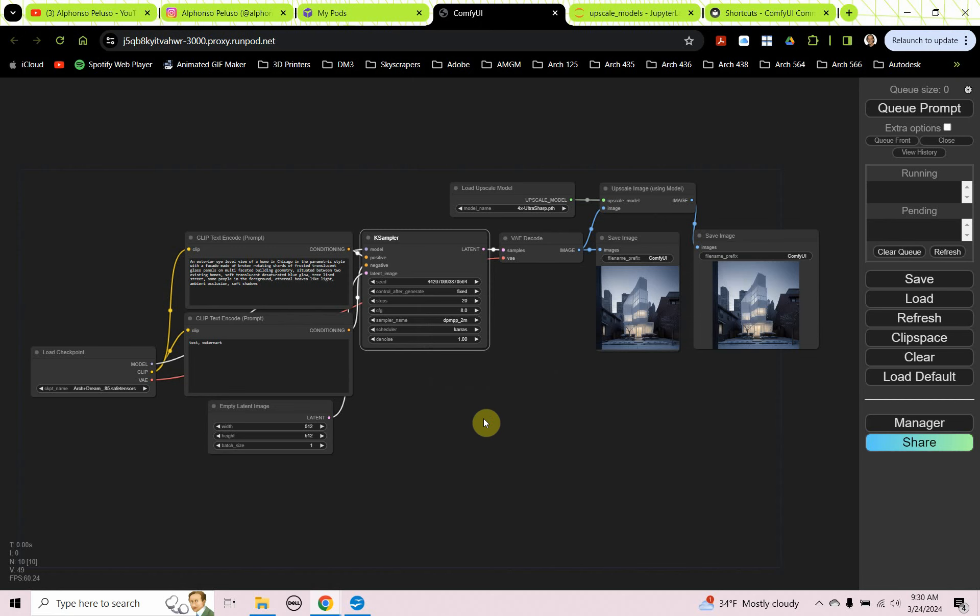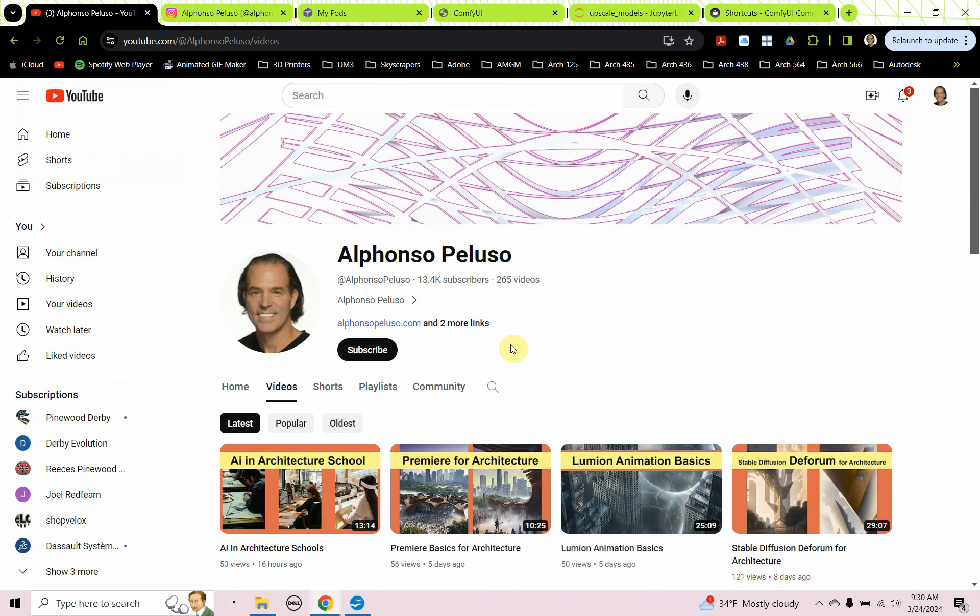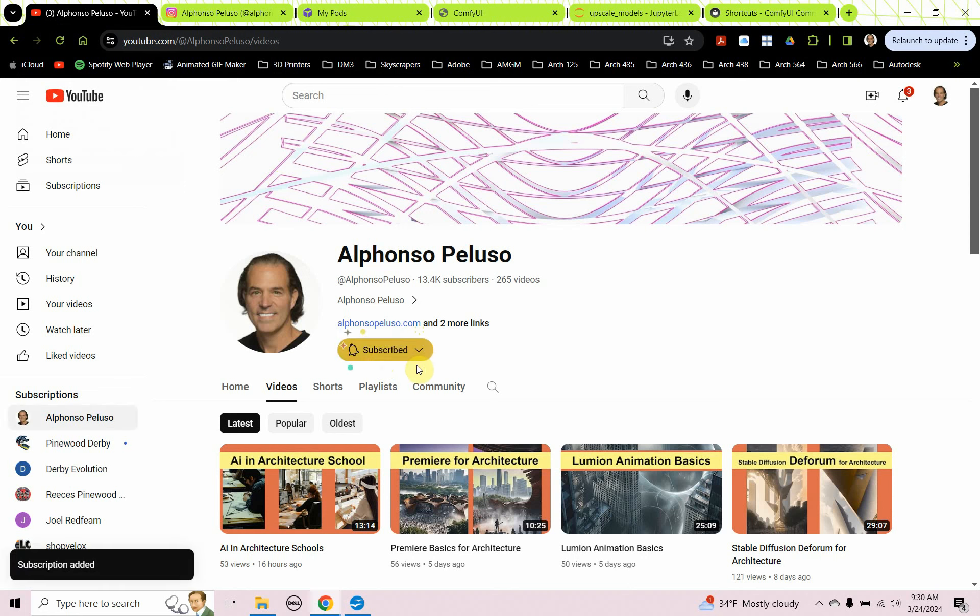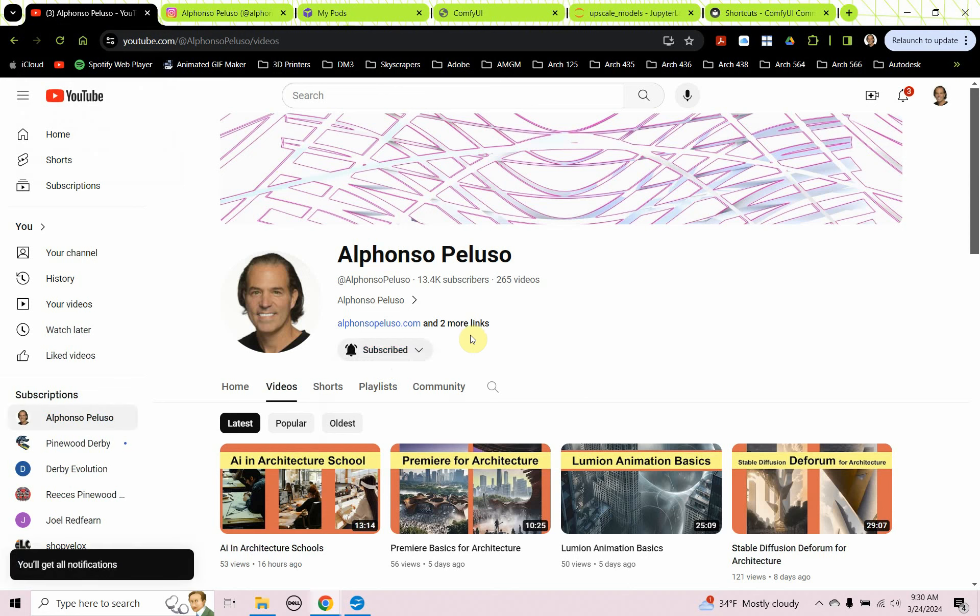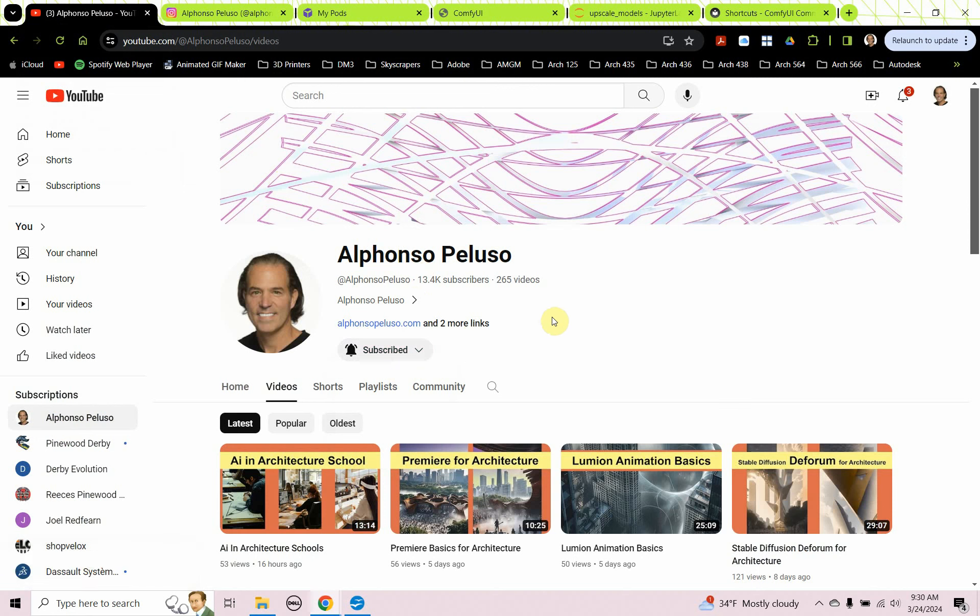All right, before we jump into it, if you haven't subscribed to my YouTube channel, what are you waiting for? Search me up on YouTube, Alfonso Peluso. Click on the subscribe button. Click on the down arrow to receive all the notifications. Help me get to 14,000 subscribers. That's going to be a great milestone.